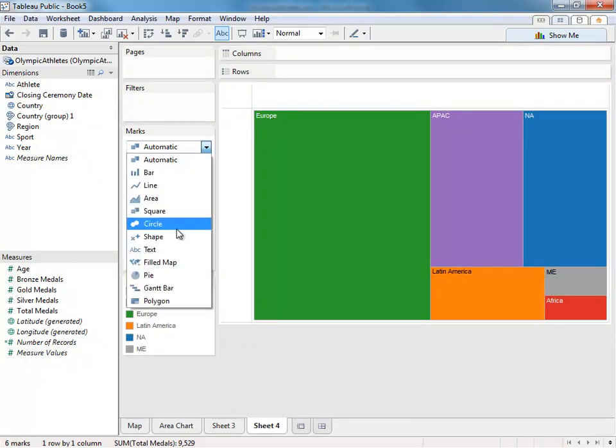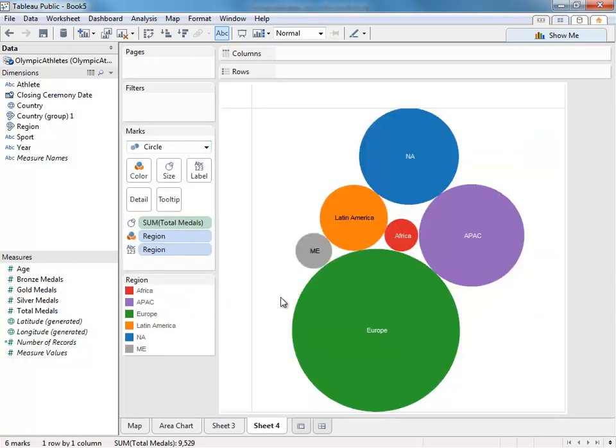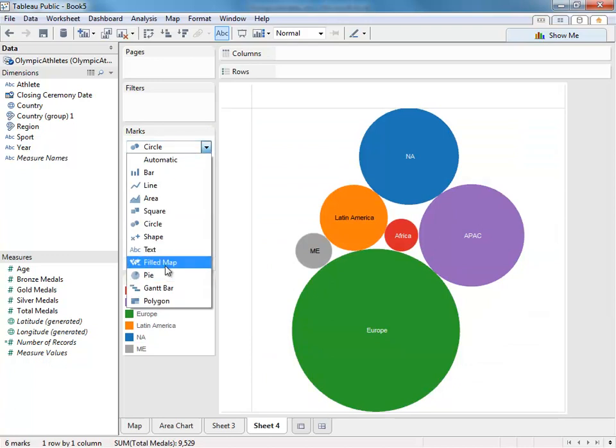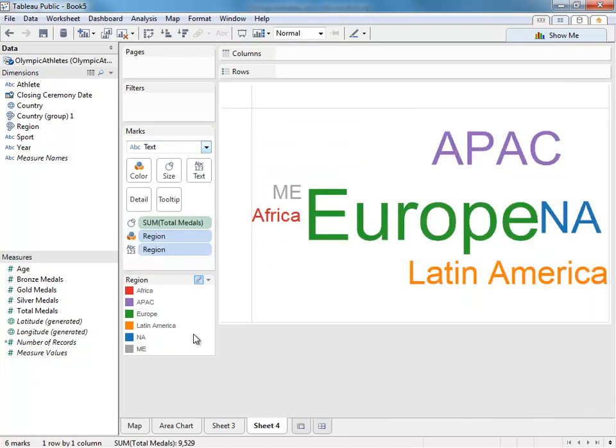Using the drop-down menu on the marks card, we can change the mark type to circle, which will result in the bubble chart. If we change the mark type to text, we'll get a word cloud.